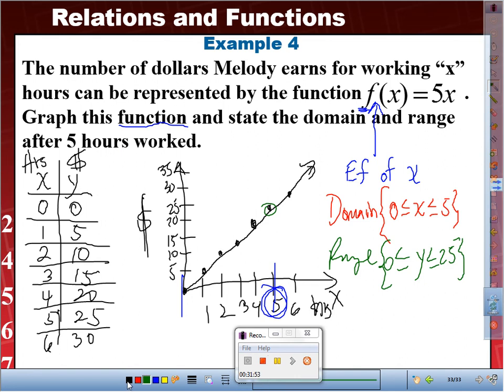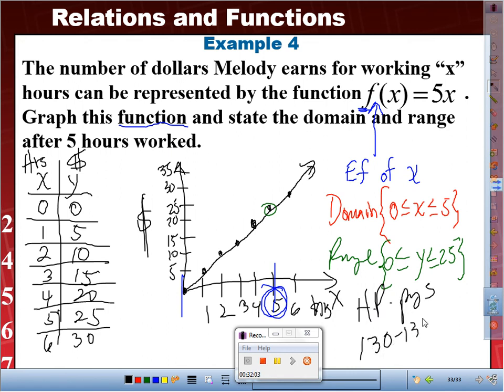Home play for tonight: pages 1.30 and 1.31.